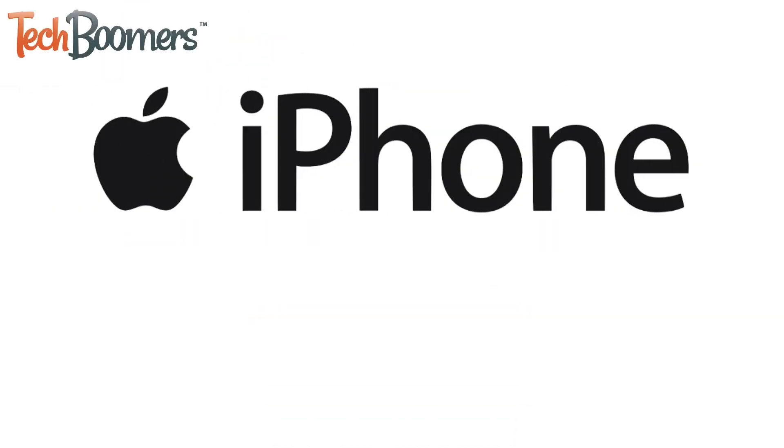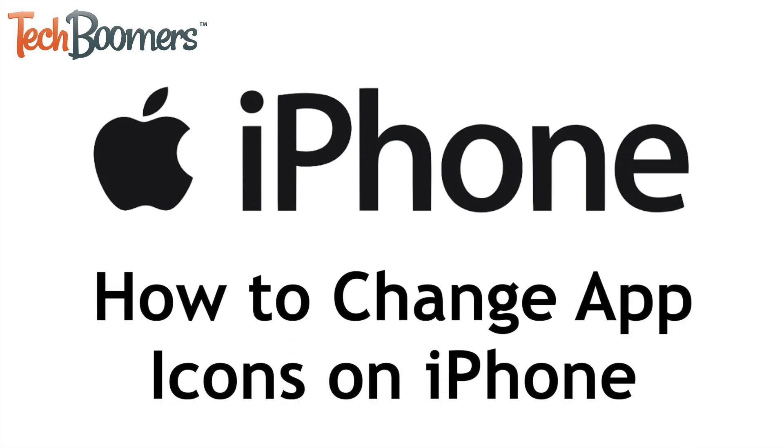Want to add custom icons for apps on your iPhone? I'm Jessica from TechBoomers.com, and in this video I'll show you how to change app icons on iPhone. Now let's get started.